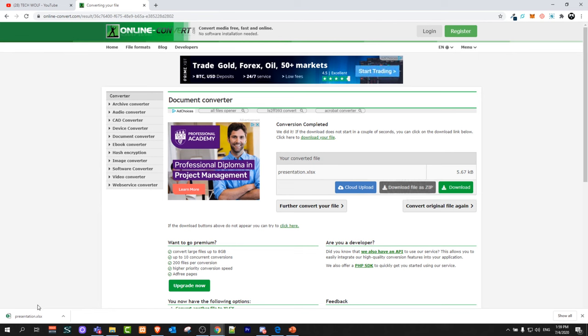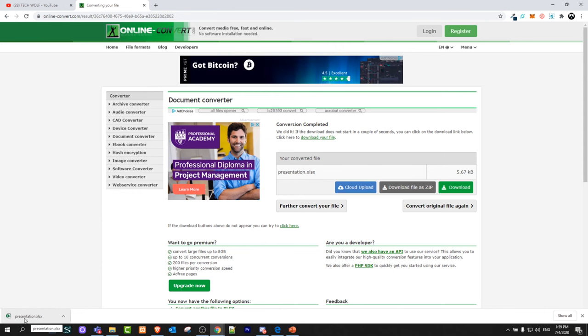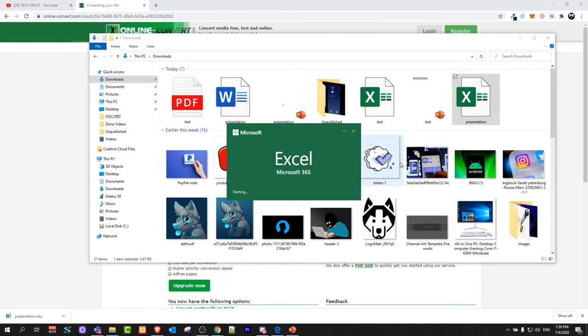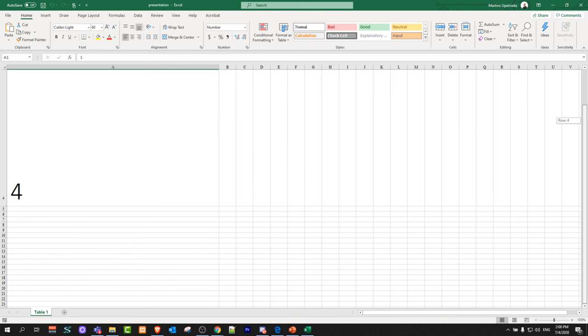But as you can see in my case it is converted and downloaded to my computer and this presentation.xlsx. Click on this file, open it up and you will see that this file has been converted to Excel file as you can see here.